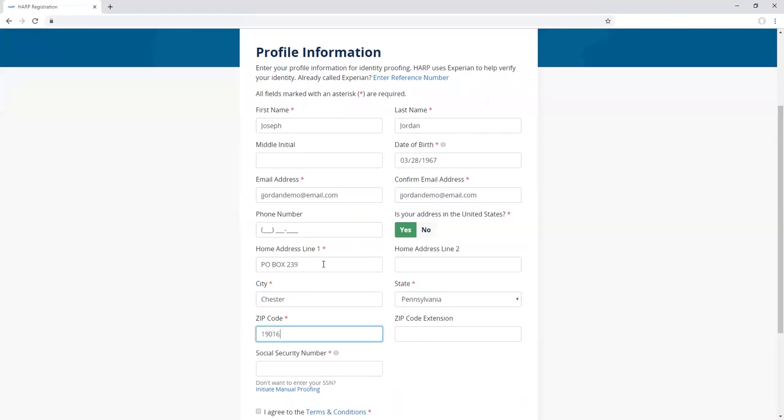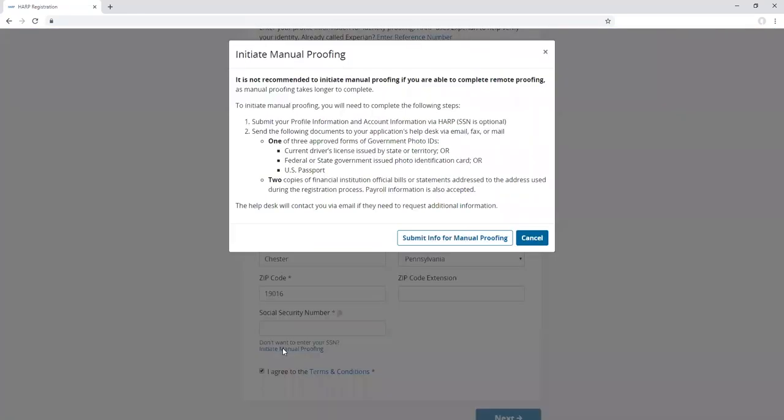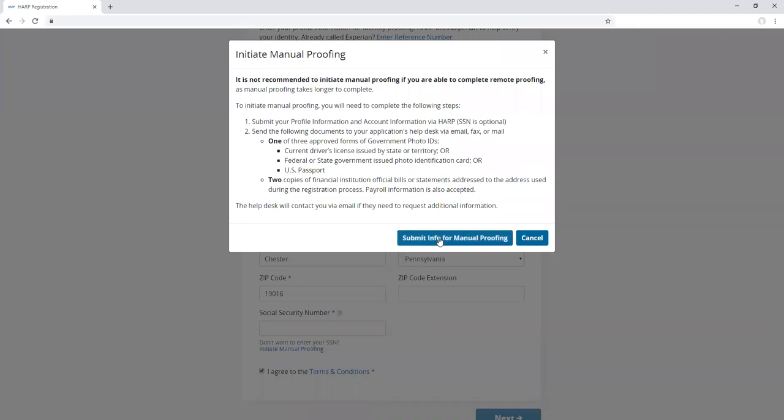Your social security number is optional. Once you have entered all of the required fields, click on the initiate manual proofing link under the social security number field. To initiate the manual proofing process, click the submit info for manual proofing button.